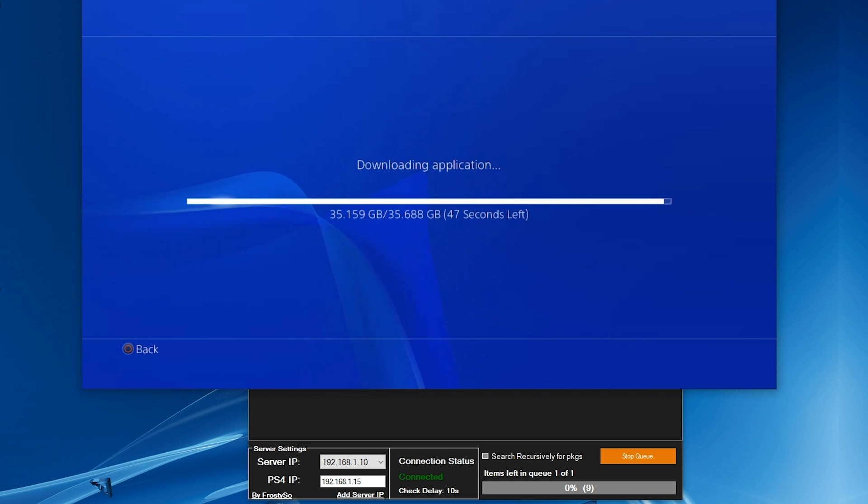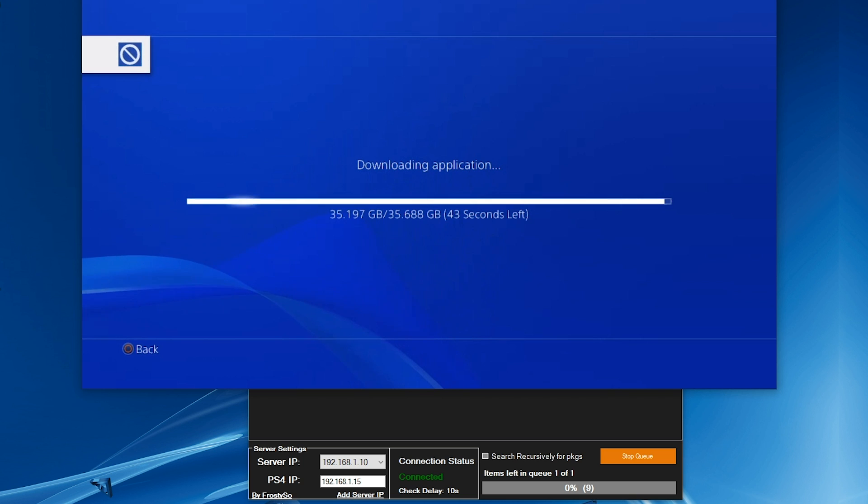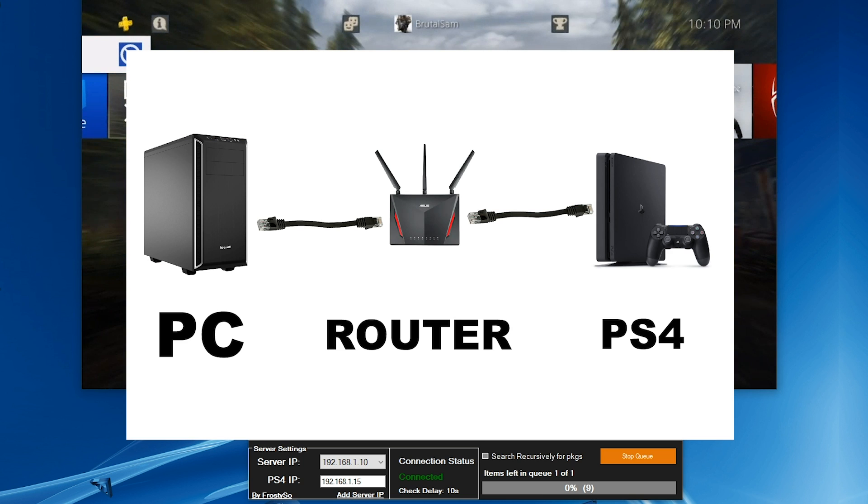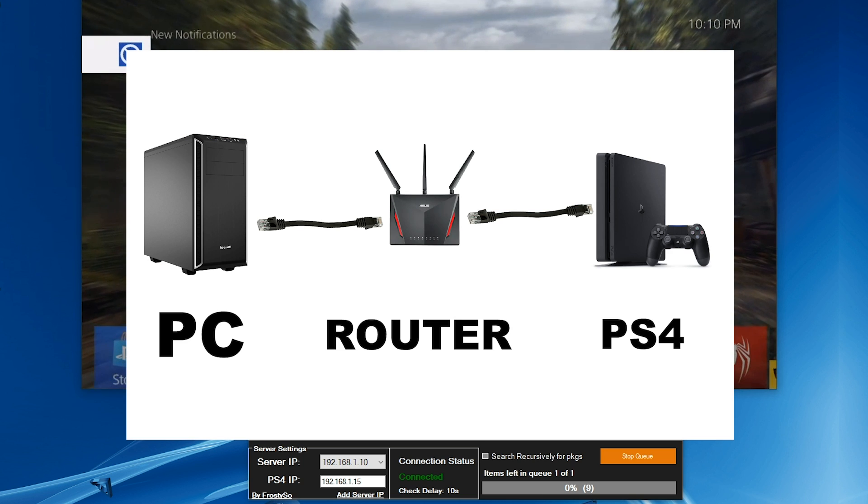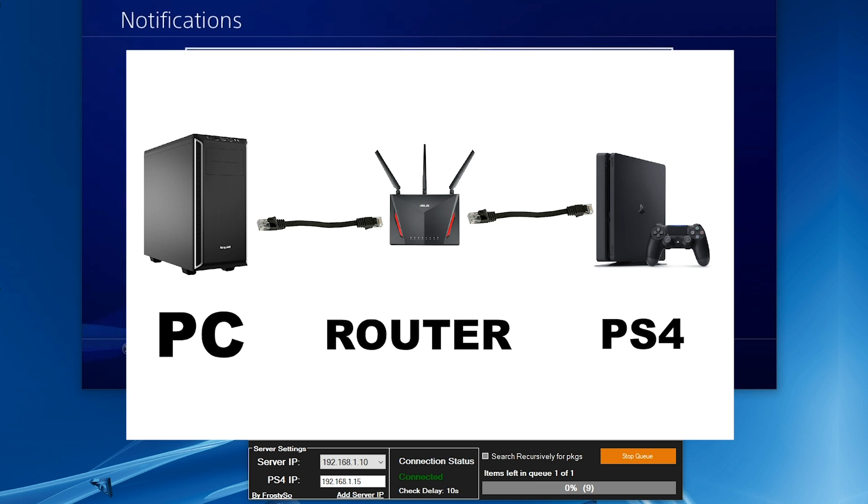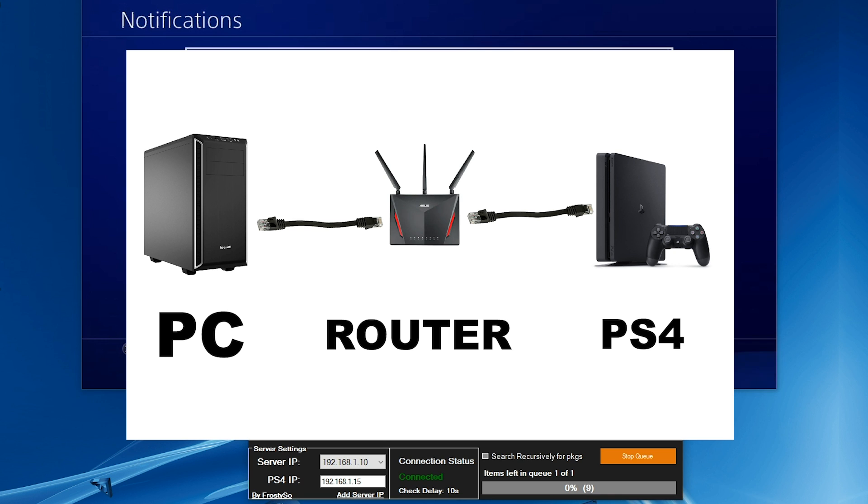First things first, you need to connect your PS4 and PC to the same network. This will not work if PS4 and PC are on two different networks.